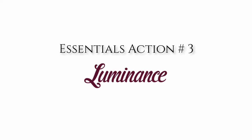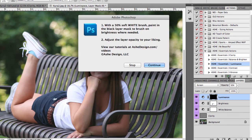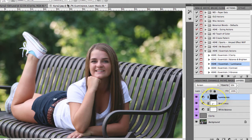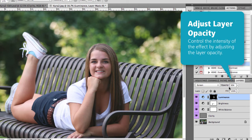Now we're going to jump into Essentials Action 3, which is Luminance. I'm going to run the action just as I've run all the others, then we're going to go back to a white brush. You'll be able to tell we want a white brush by the black layer mask area, so I'm going to get a soft white brush and paint on the effects of Luminance — it adds a bright radiance anywhere you have a darker area that you want to add a warm glow to. Then I'll go back to my layers palette and adjust the opacity to my liking.